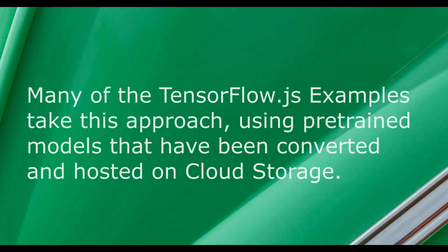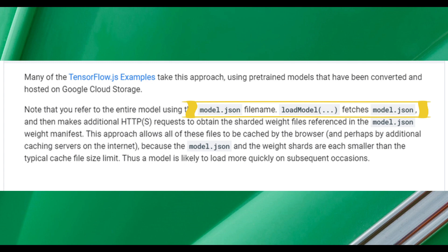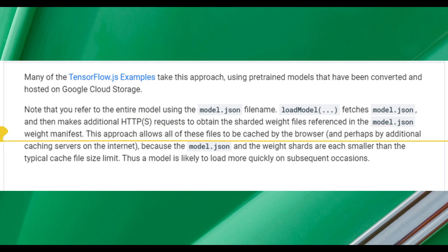Many of the TensorFlow.js examples take this approach, using pre-trained models that have been converted and hosted on Google Cloud Storage. Note that you refer to the entire model using the model.json filename. Load model fetches model.json and then makes additional HTTP requests to obtain the sharded weight files referenced in the model.json weight manifest. This approach allows all of these files to be cached by the browser, and perhaps by additional caching servers on the internet, because the model.json and the weight shards are each smaller than the typical cache file size limit. Thus, a model is likely to load more quickly on subsequent occasions.